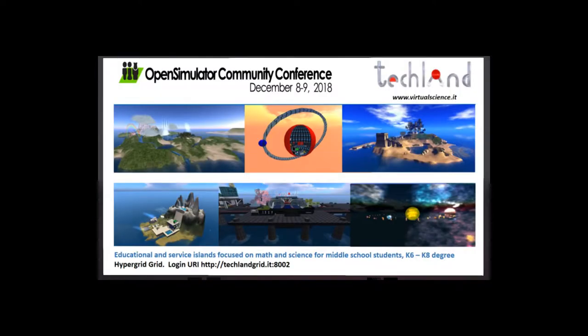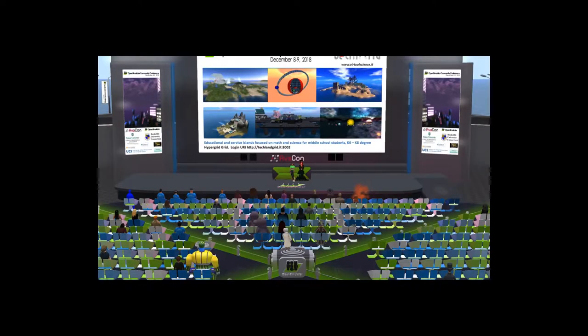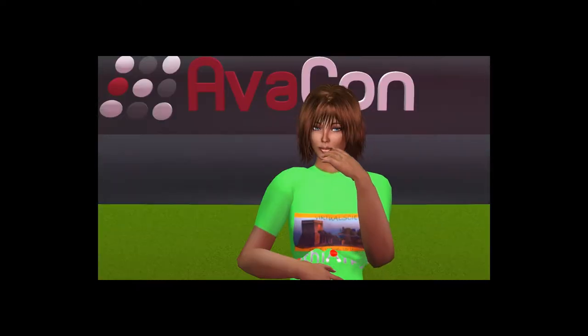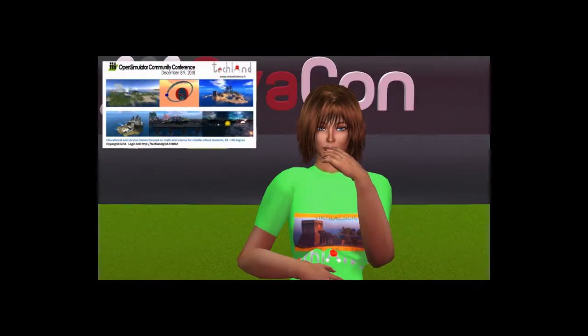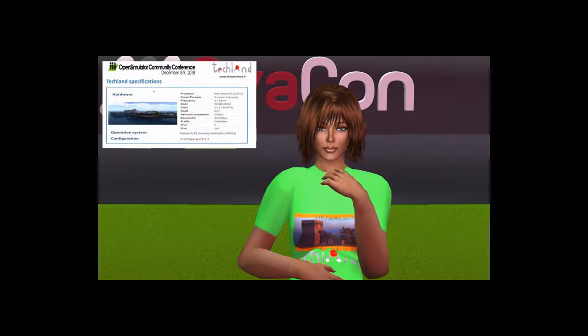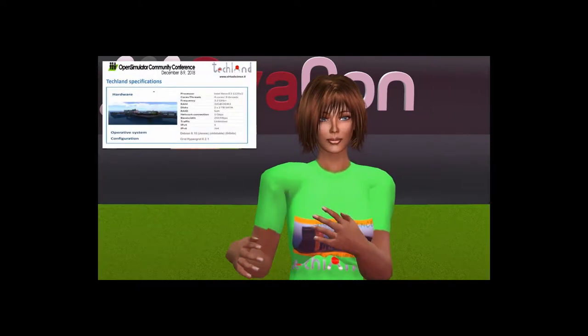K6 and K8 degree students are the target of this project. Techland has been owned and managed by me in order to engage students and to make learning easier. Techland is configured as a hypergrid grid, and this is the configuration of the server.